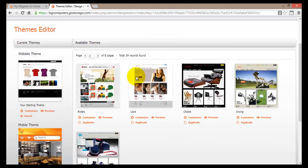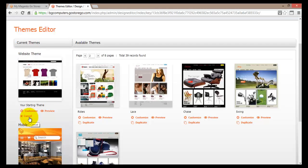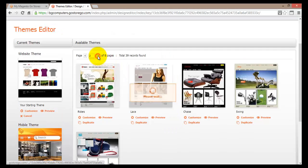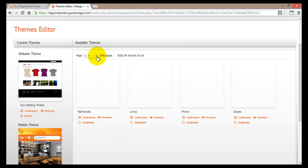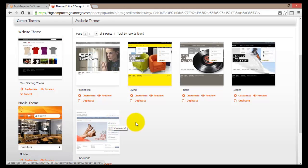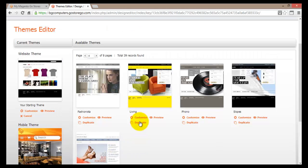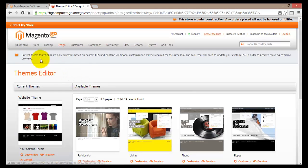Clicking Continue brings us to the theme editor. On the left hand side you'll find the current theme being used. Just below are links to customize, preview, and cancel your current theme. On the right hand side you'll find available themes you can use for your site, which you can browse using the navigation buttons. There will be another video dedicated specifically to theme optimization, so we'll leave this for now and come back to it when we do theme customization. I'll just go back to the dashboard.